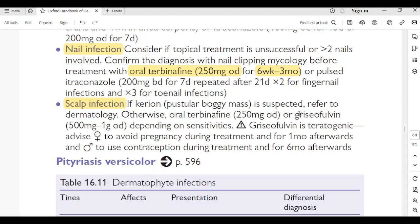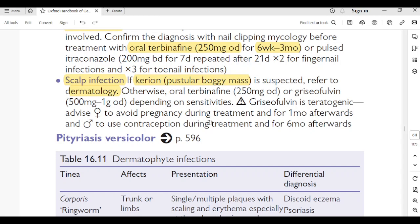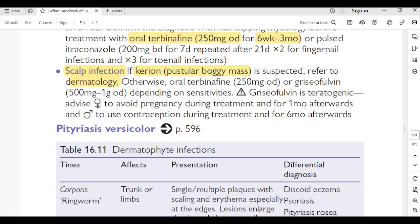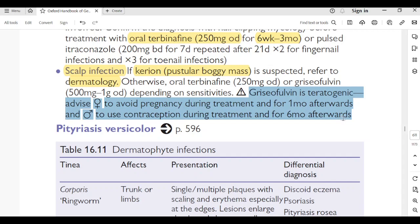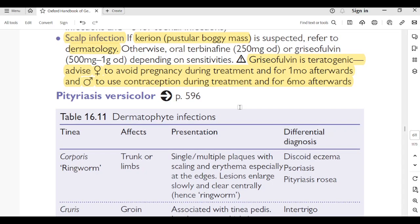Scalp infection: if kerion (pustular boggy mass) is suspected, refer to dermatology. Otherwise, oral terbinafine 250 mg OD or griseofulvin 500 mg–1 g OD depending on sensitivity. Griseofulvin is teratogenic: advise females to avoid pregnancy during treatment and for 1 month afterwards; males should use contraception during treatment and for 6 months afterwards. Pityriasis versicolor: page 596 (already seen). Tinea corporis (ringworm): single or multiple plaques with scaling erythema especially at the edges; lesions enlarge slowly and clear centrally — hence the name ringworm. Tinea cruris (jock itch): groin; males more than females; common in athletes; associated with tinea pedis.